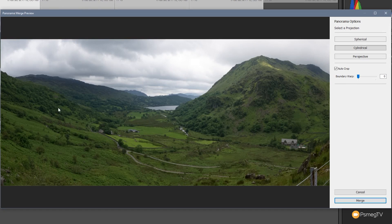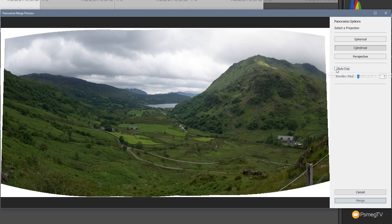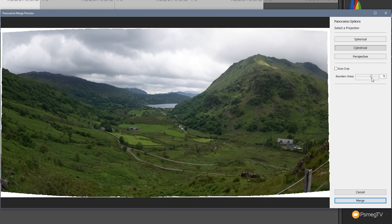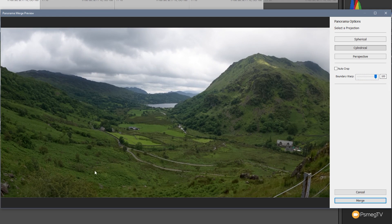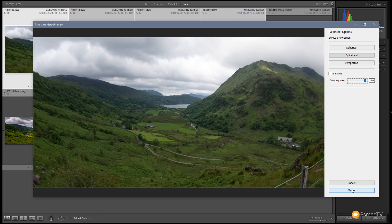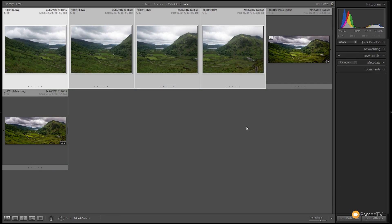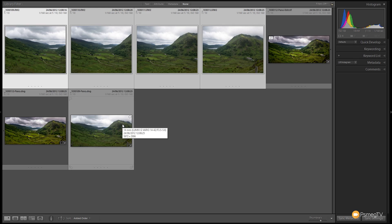We've got a couple of controls to make sure we end up with the exact result we want. This has done a really good job, so I just need to click Merge. If you needed to make adjustments, you have options — I've got a dedicated video on the panorama section linked below. I can also uncheck Auto Crop and adjust the Boundary Warp to get a little bit more of the image to work with. Once we click Merge, a bar in the top-left shows progress, and it creates a new DNG file — the four pieces joined together.